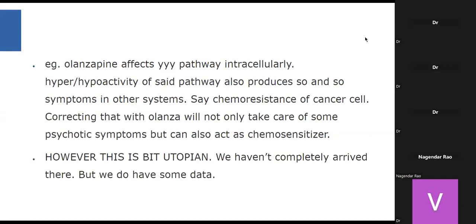Depending on intercellular functioning and how medicines affect that, we can actually demonstrate benefits of psychotropics not only in our disorders but also in other conditions—for example, chemosensitizing properties. Olanzapine also has anti-emetic properties, which can convey the importance of psychotropics to non-psychiatric colleagues. I realize this is a bit utopian and this concept will take time to fully emerge. We have not completely arrived there, but with this mindset and approach we can slowly start noticing patterns, and different clinicians independently observing these patterns can come together to confirm and replicate findings.